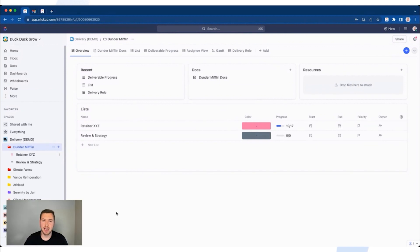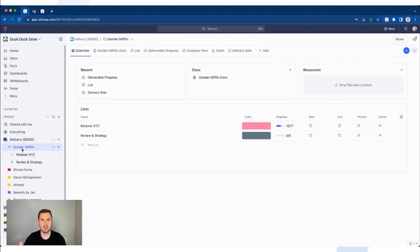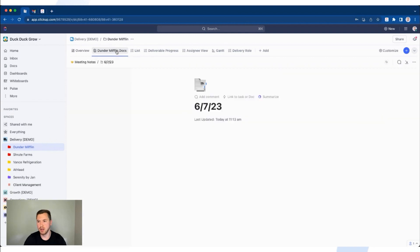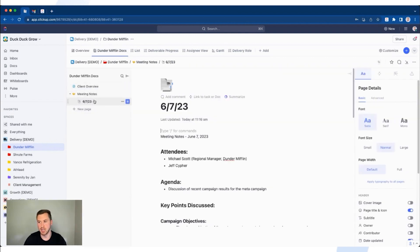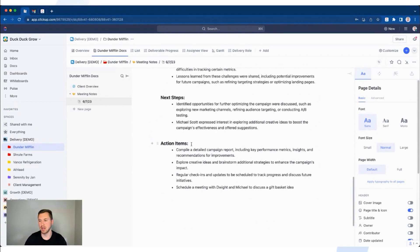Option number two for creating a task inside of ClickUp is creating a task from a document. This is great if you're in a meeting with customers and you need action items to create tasks directly from the document, as well as provide context. You'll want to have your agenda and notes inside of ClickUp in one spot. If I go to my Dunder Mifflin folder, I have all my Dunder Mifflin docs — meeting notes from attendees, agenda, key points discussed, and action items written out.